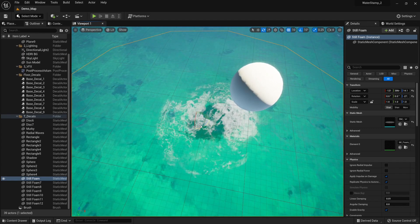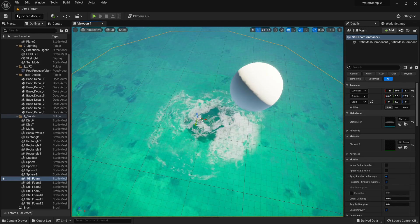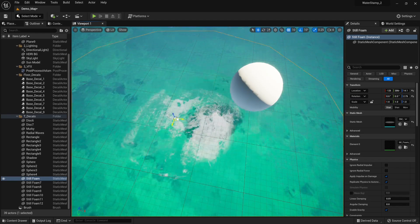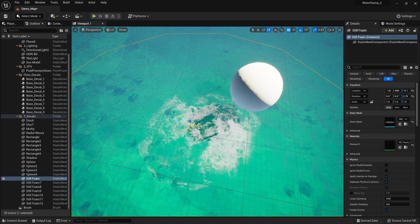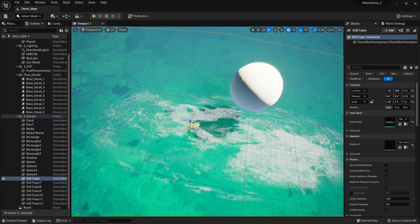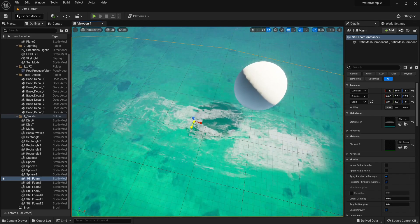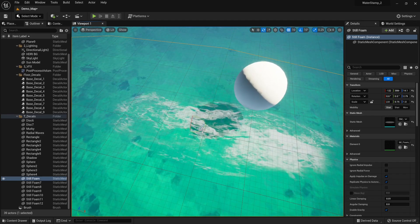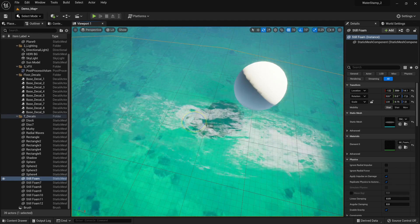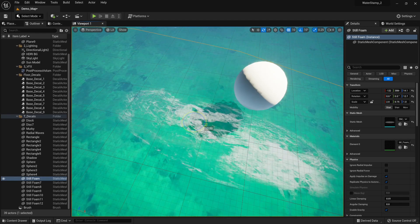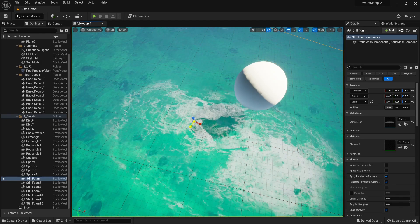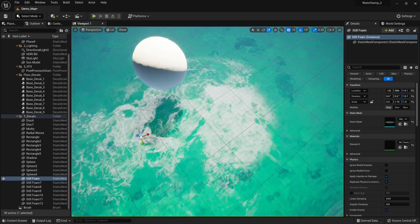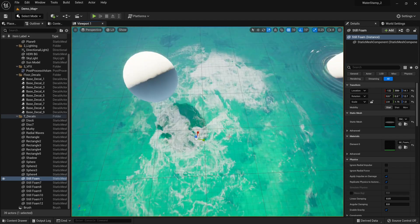You can not only rotate and place this anywhere on the water surface, but you can also stretch them. The issue before was that stretching it would kind of rotate and break the thing, but now you can have weird foam of all kinds of shapes and sizes.